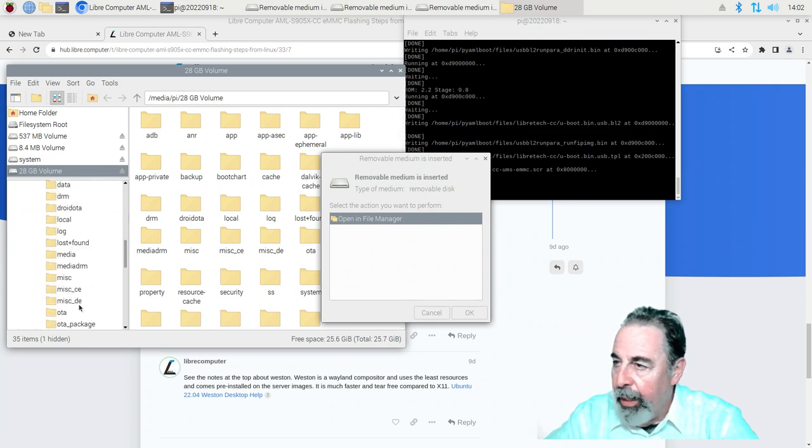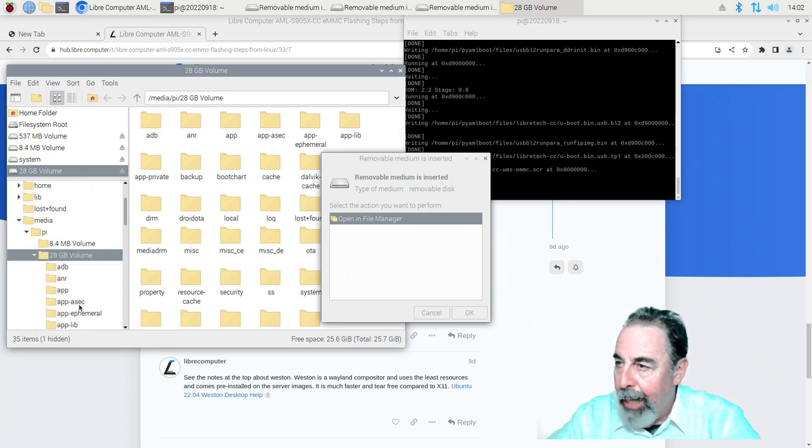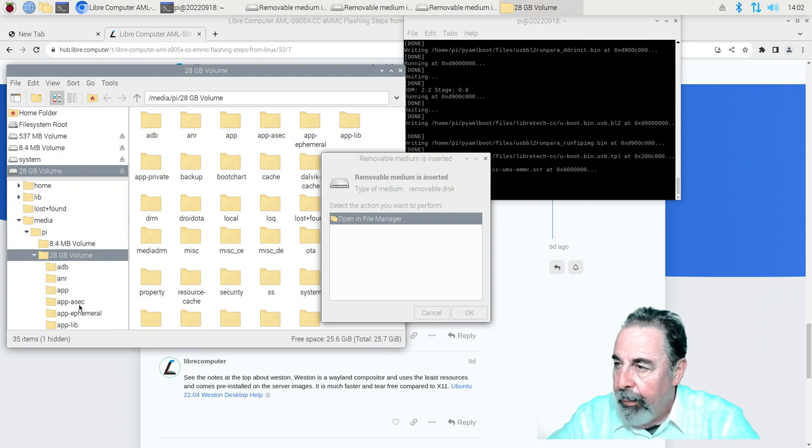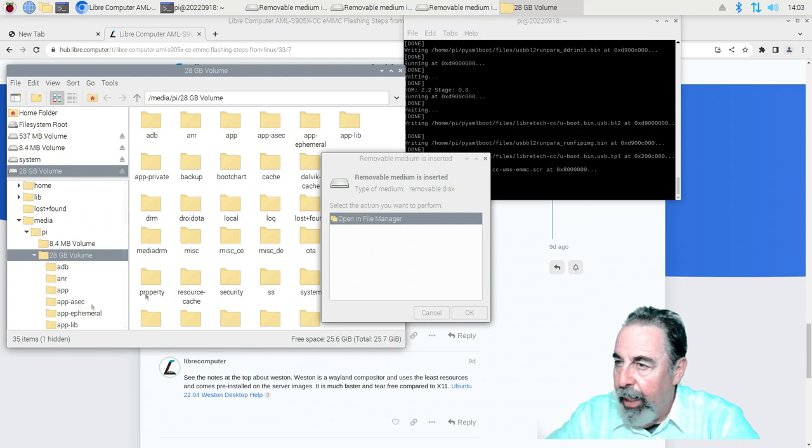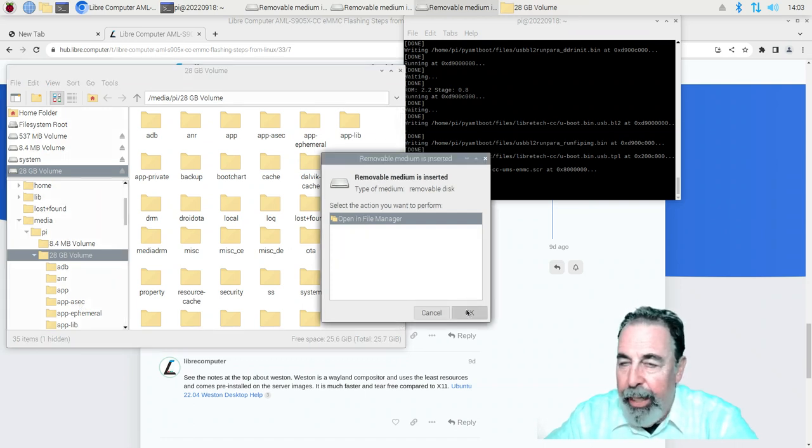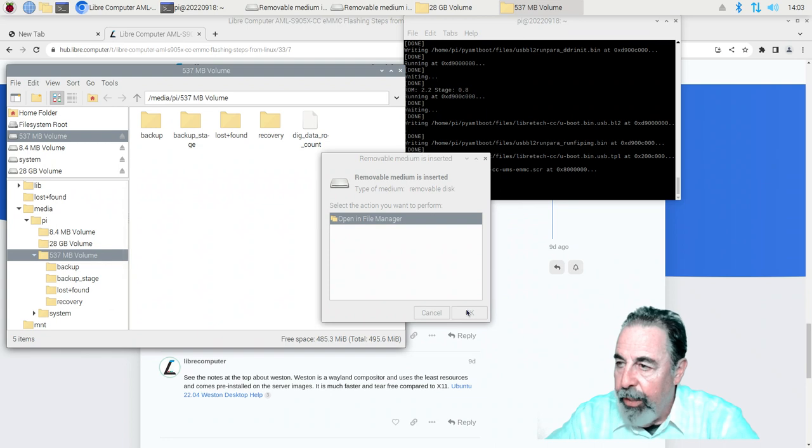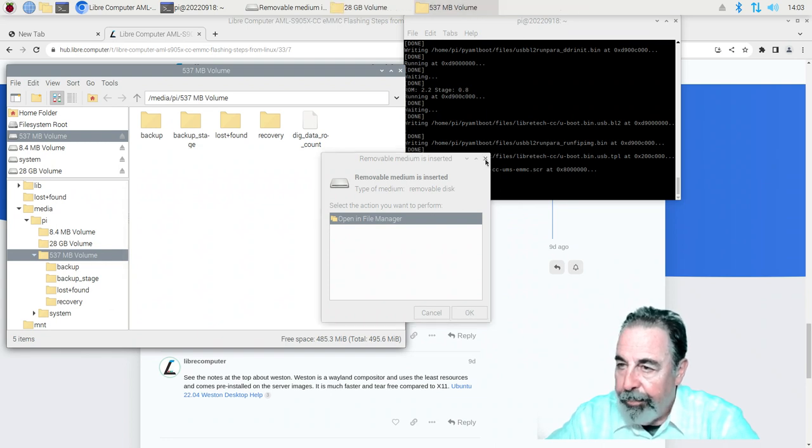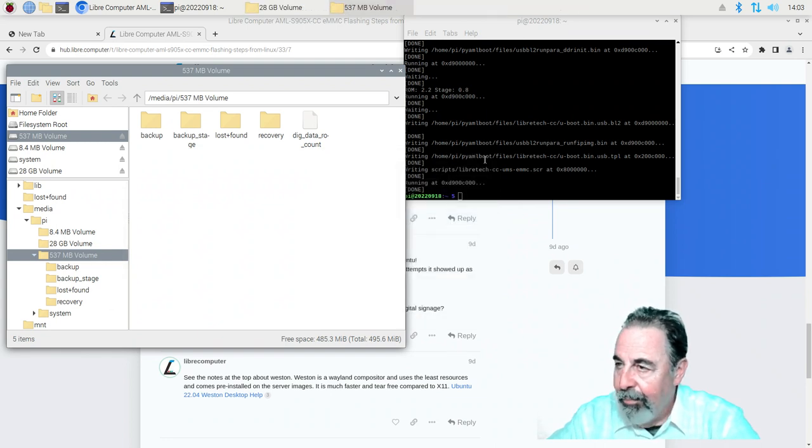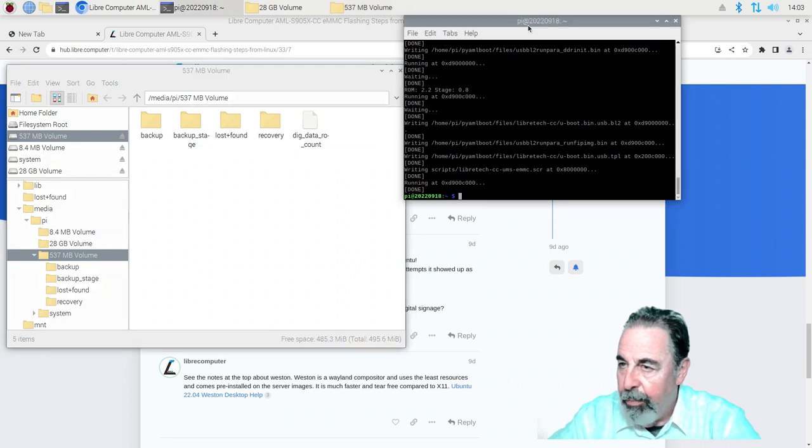Oh look at that. Now I can open the EMMC in file manager. And I go ahead and click on OK. And when I open it up it's full of all that Android image that's flashed onto the EMMC when you buy it from the factory.